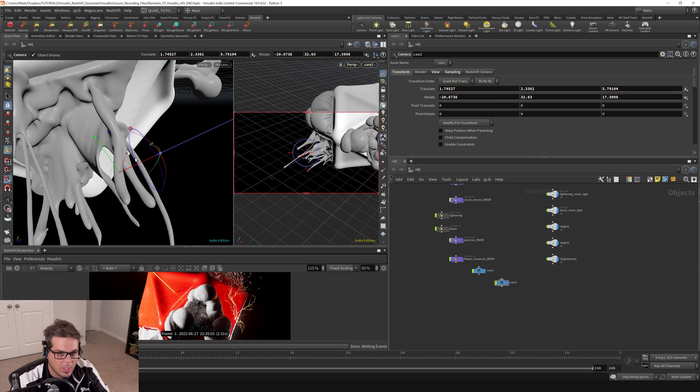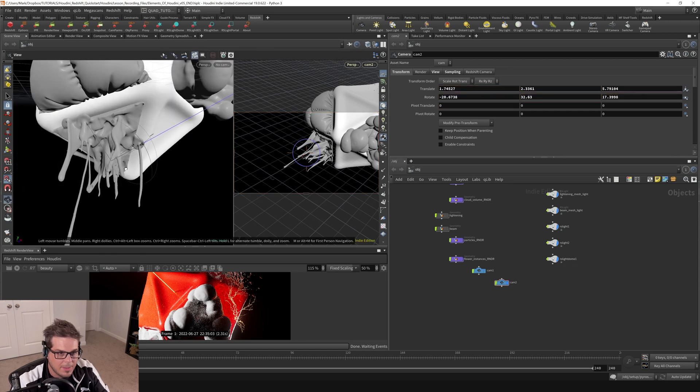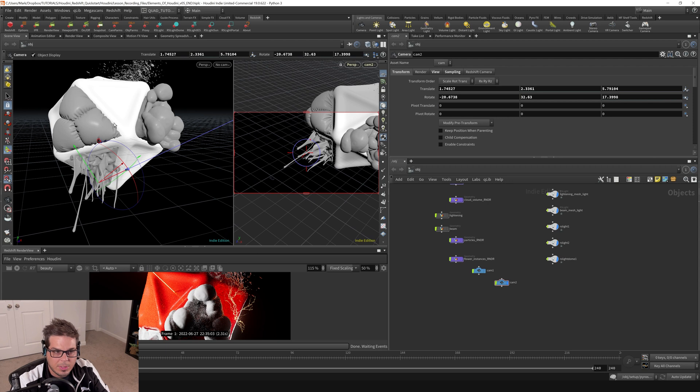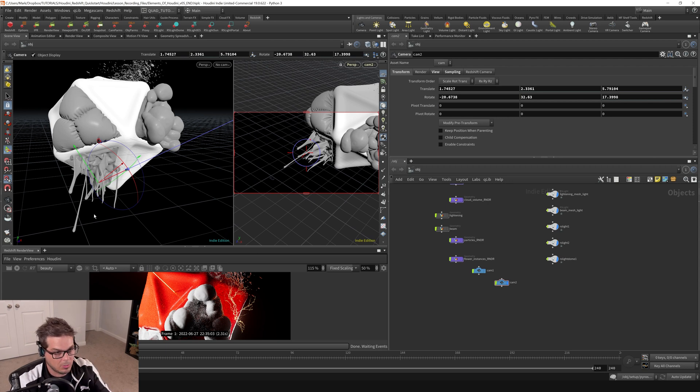So I know that I'm looking directly at that. And I think that it will also be setting my focus distance to that point as well, which we'll look at in just a second.